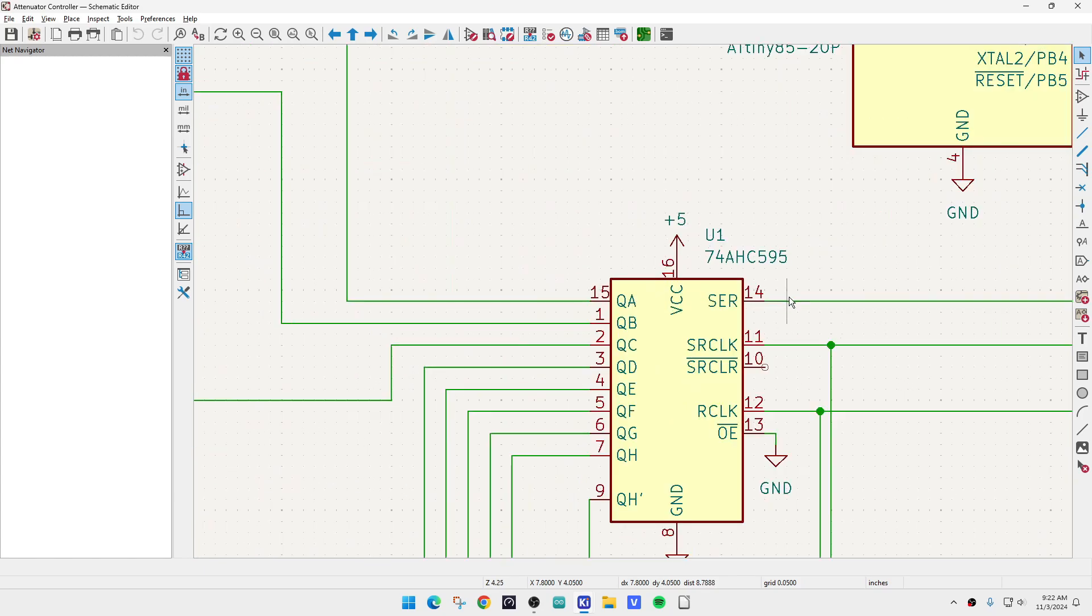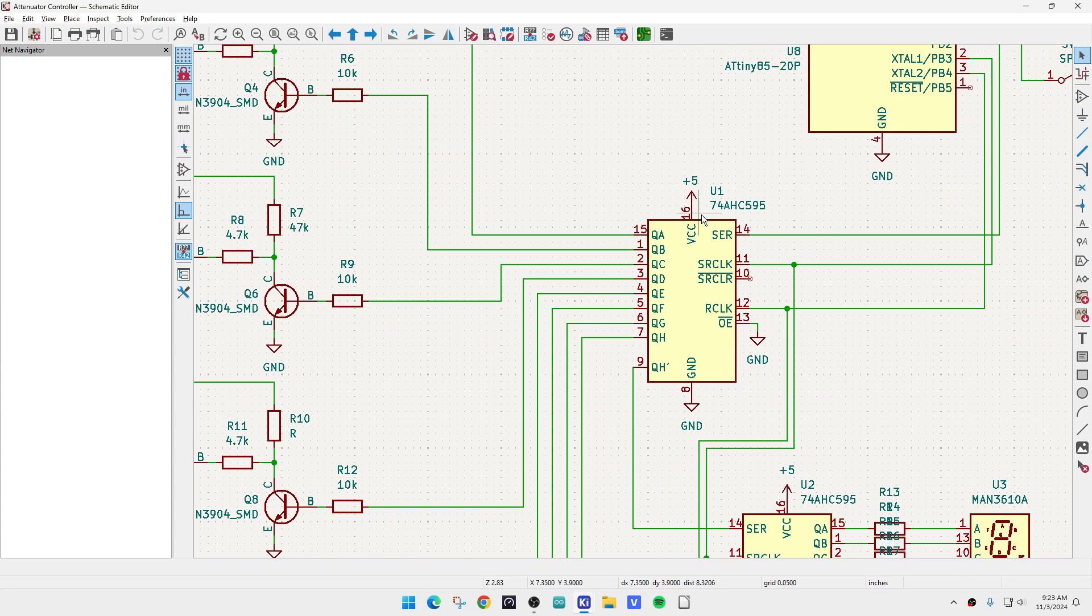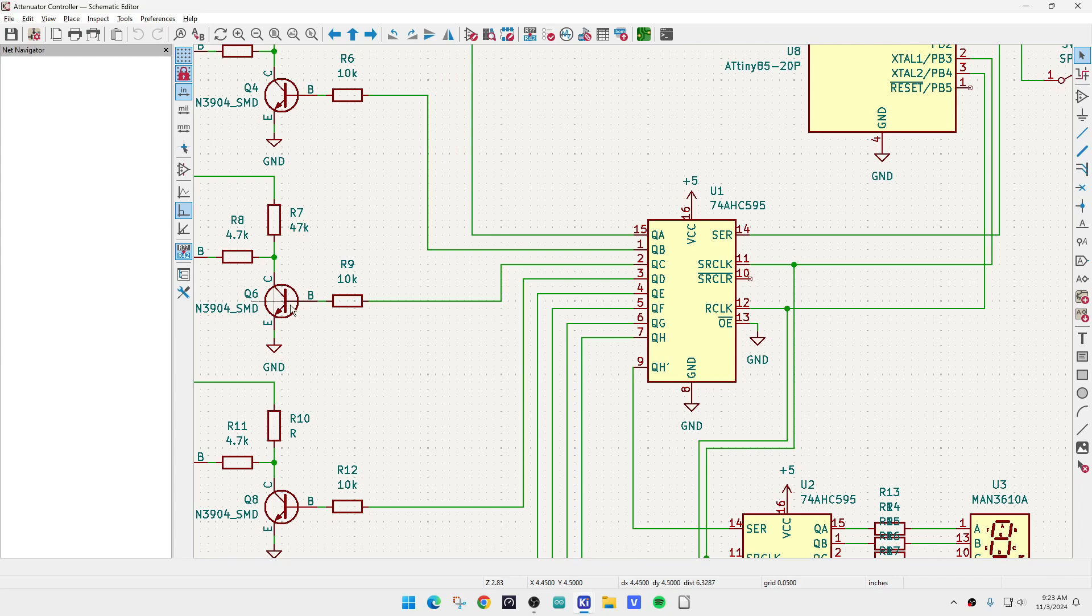And I'm going to drive it with a shift register. So I'm going to have serial in, be able to set an 8-bit output, and then I have 8-bit drivers. So everything's going to be fine.